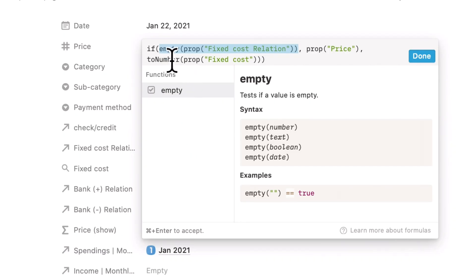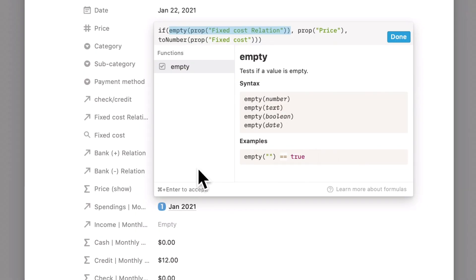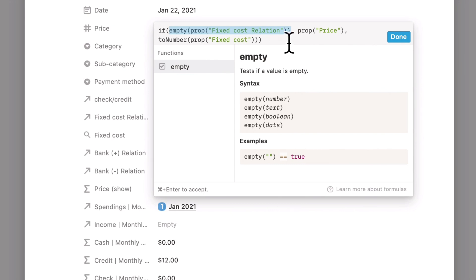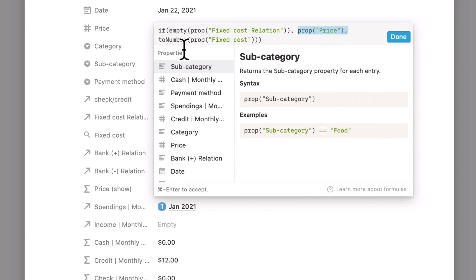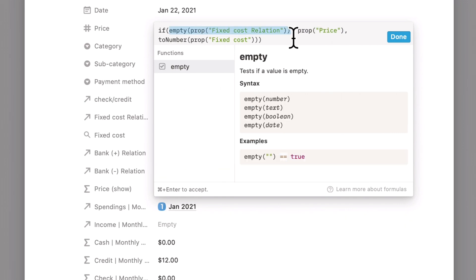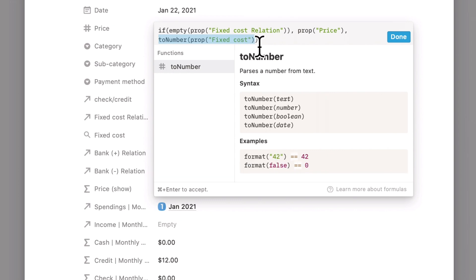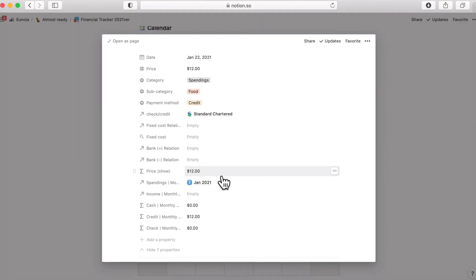And if this fixed cost section is not empty, then it is going to show the value of fixed cost. I hope this is also clear enough.